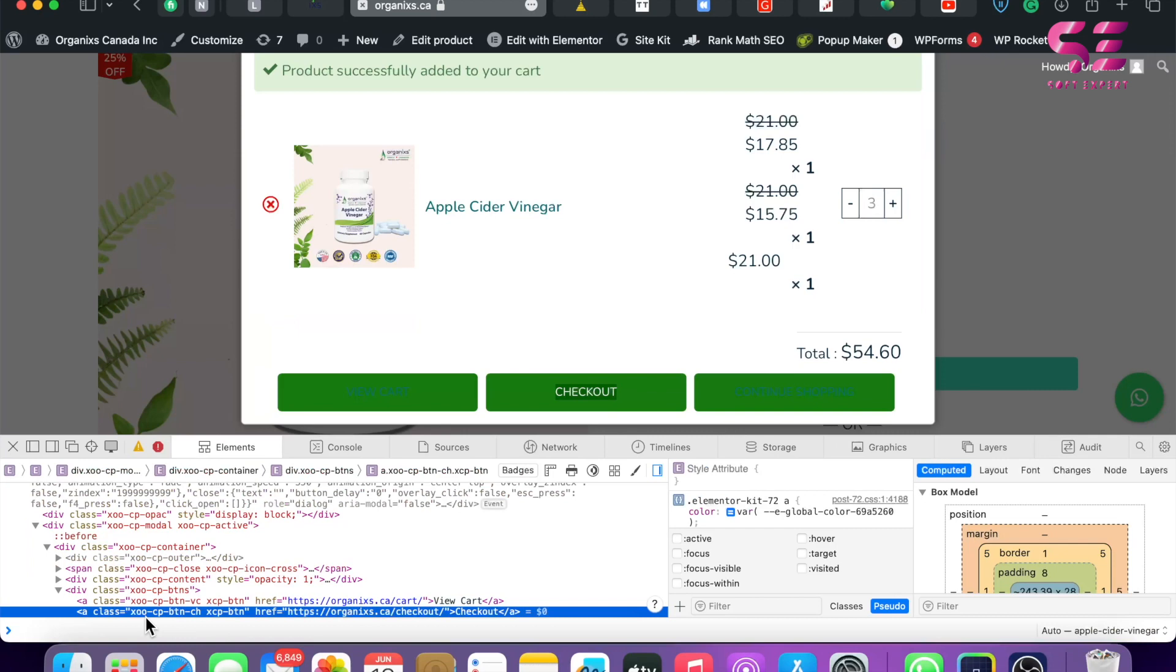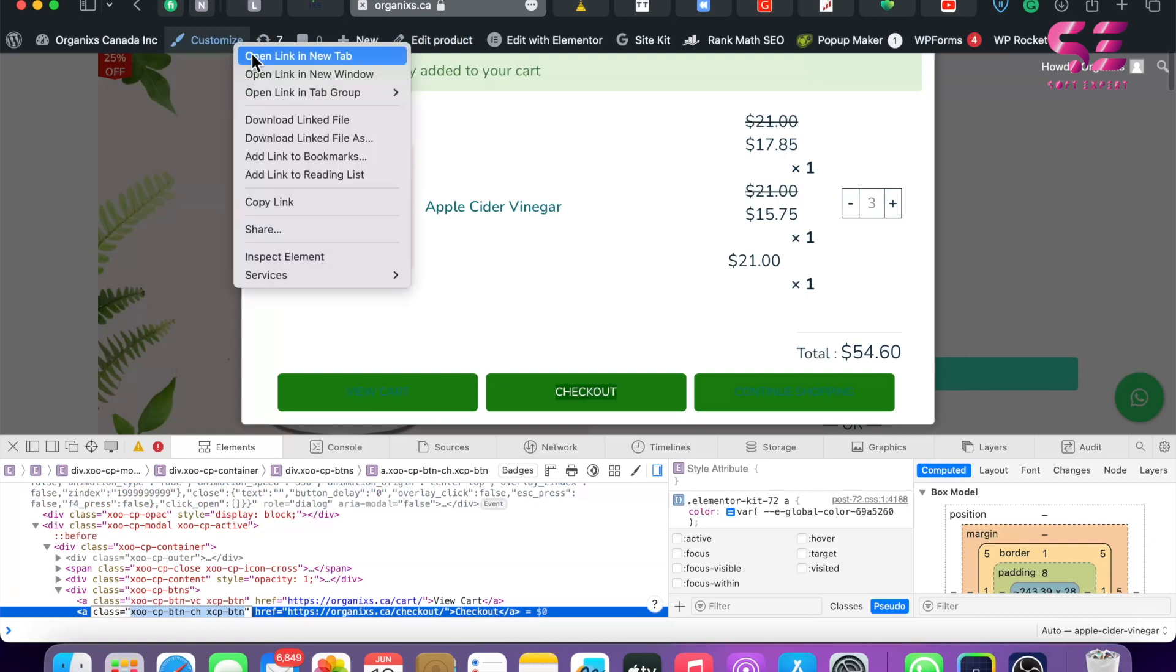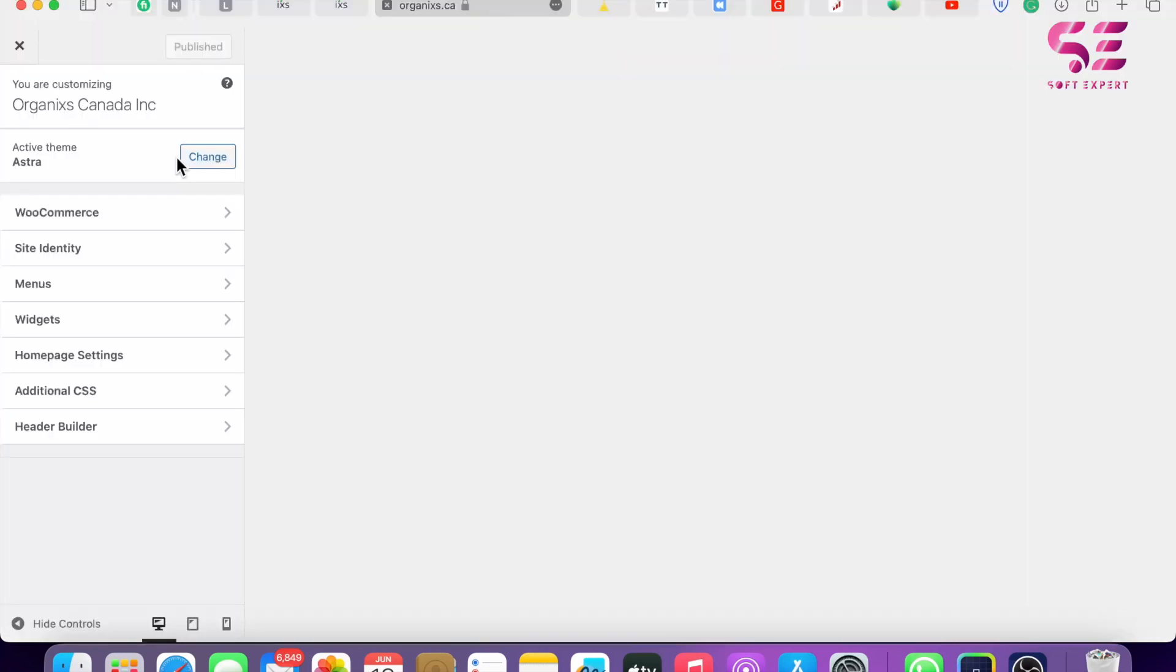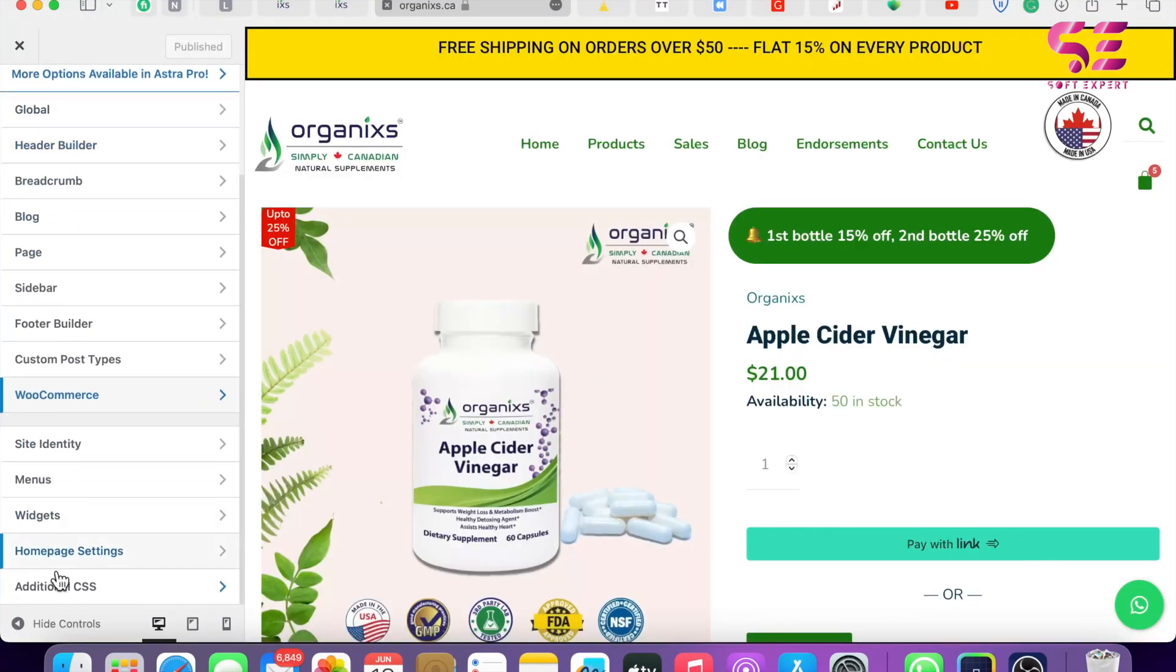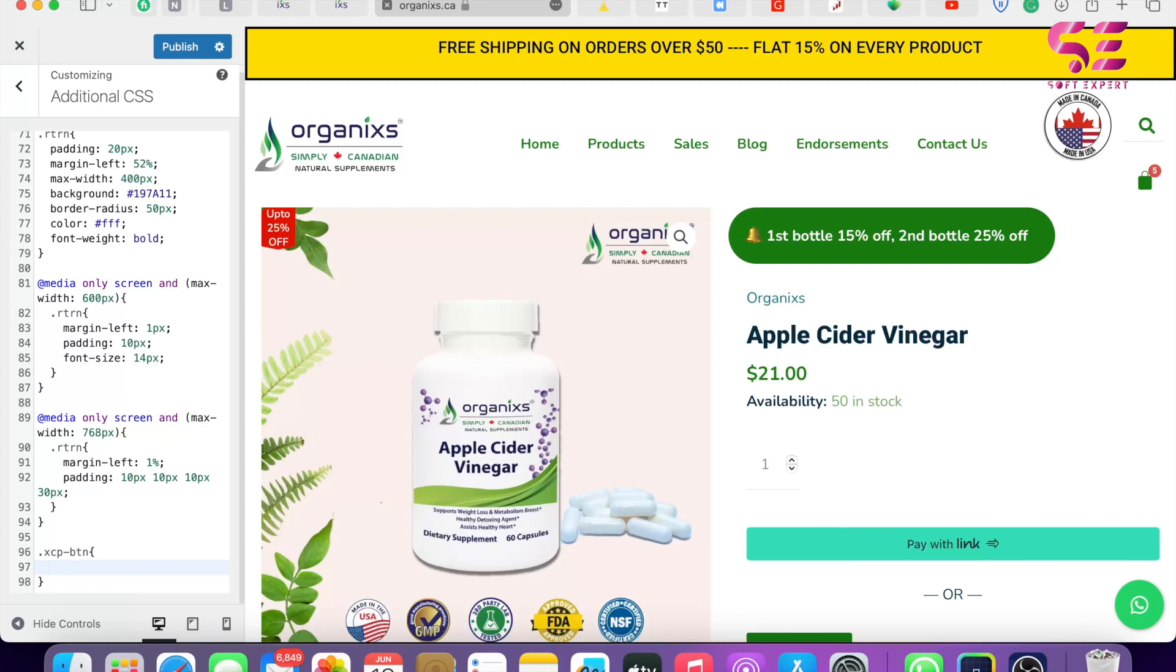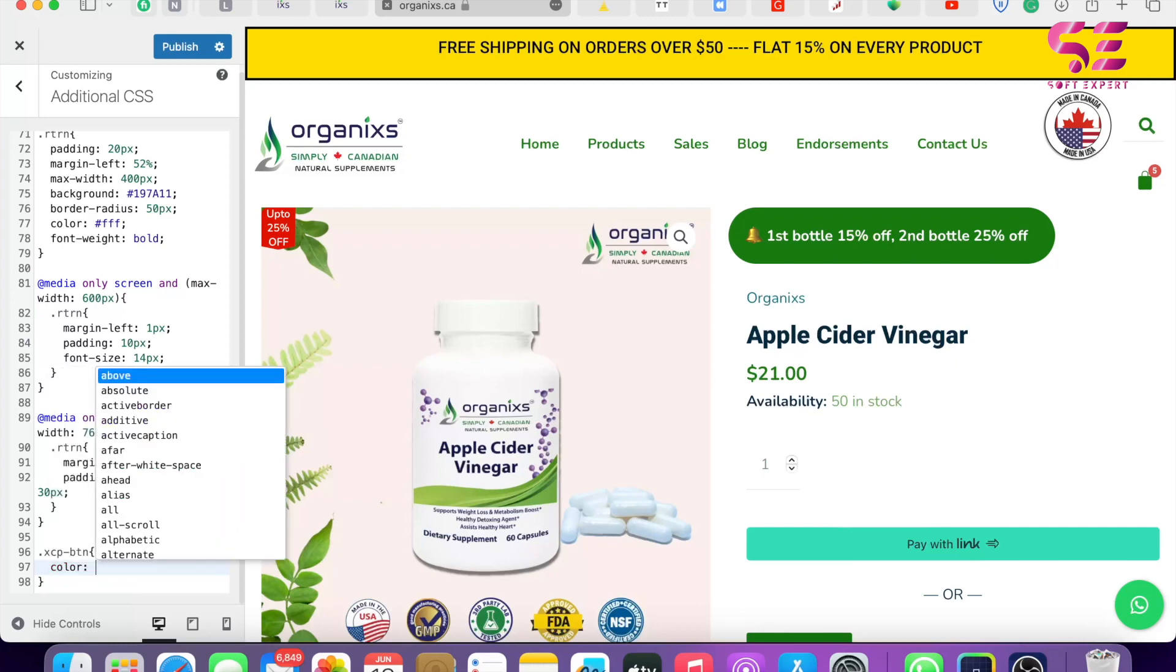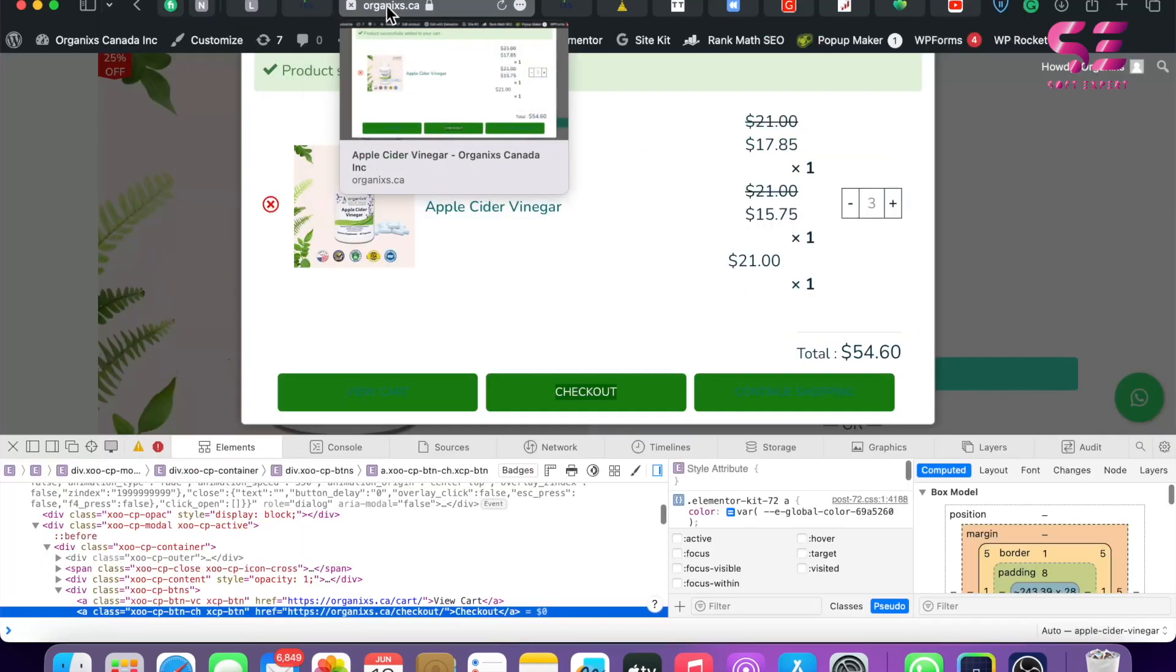And here the class is this, so I'll just copy this and we'll go to Customize. Let's go to Additional CSS. I'll add a CSS color property here. So just write color white important, and that's it. Now let's check this again.